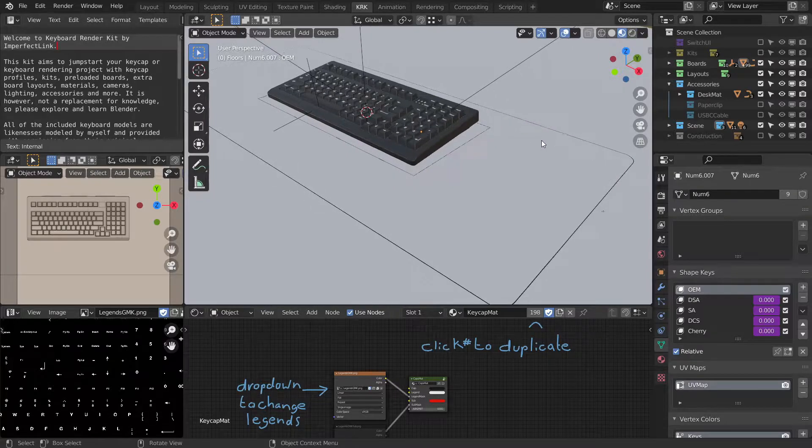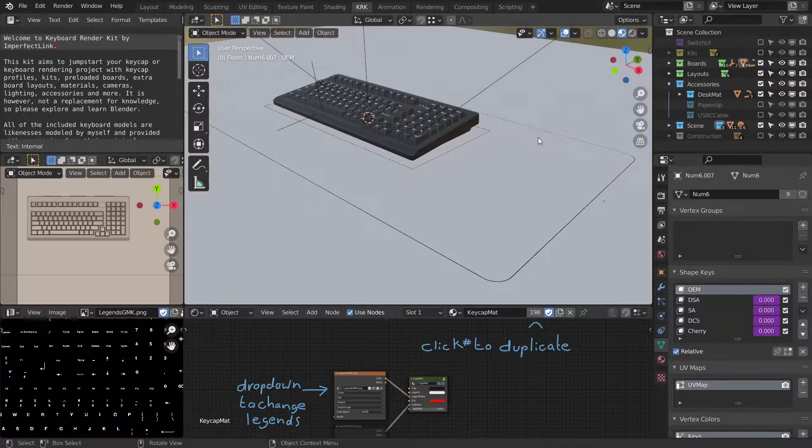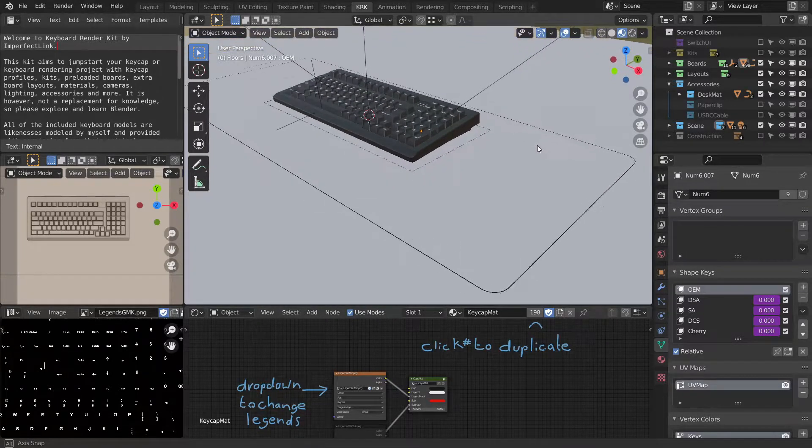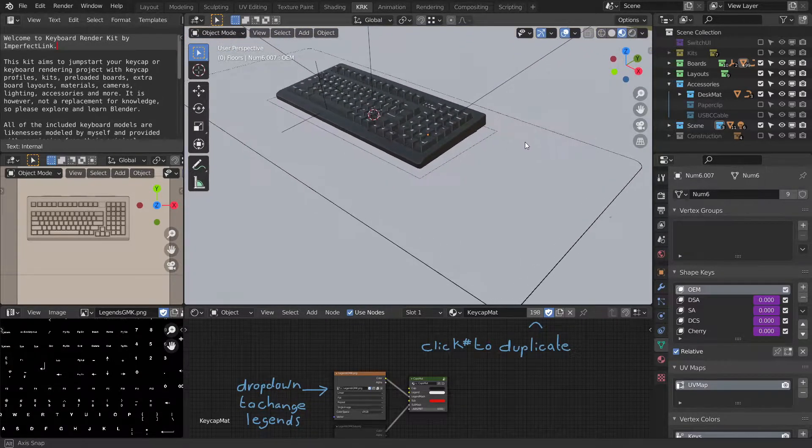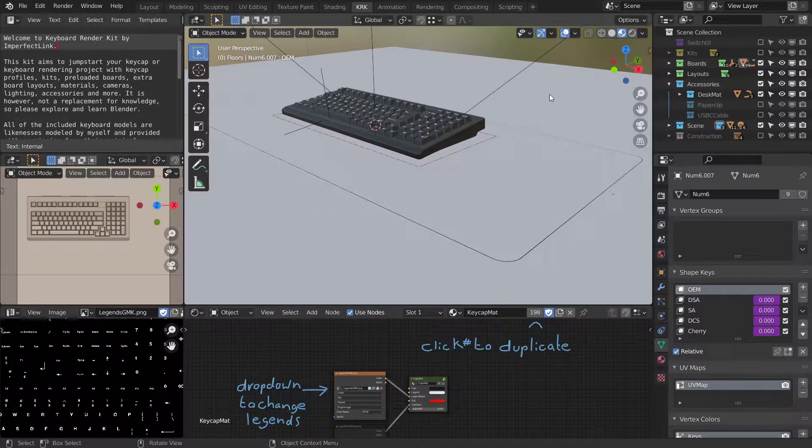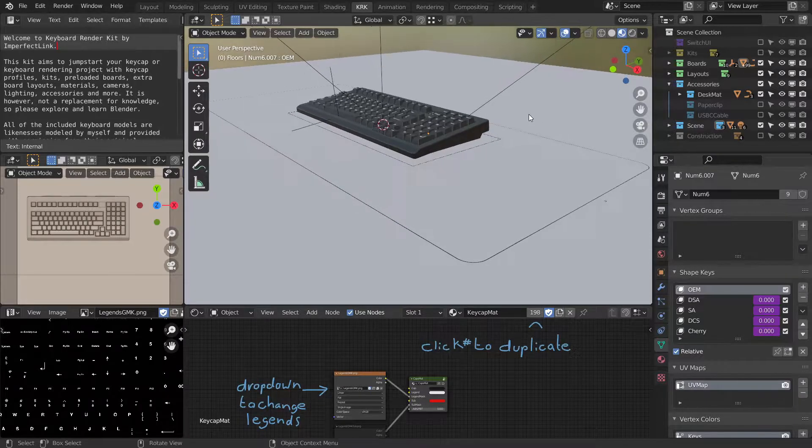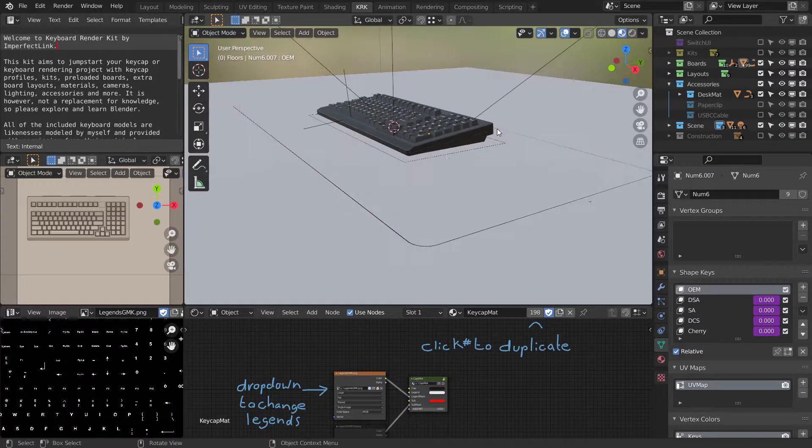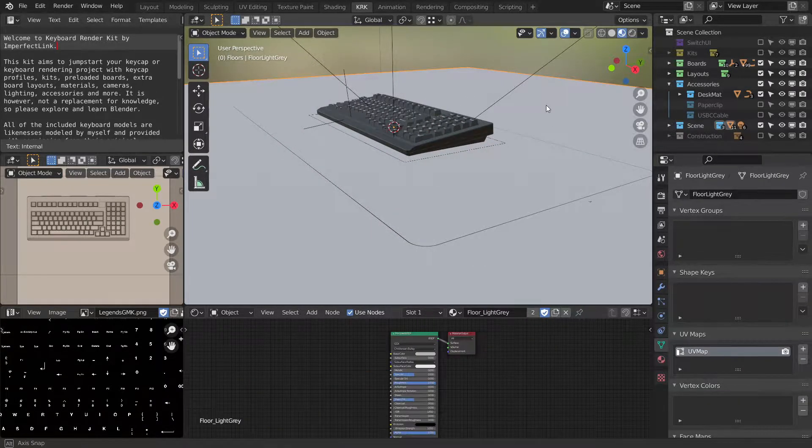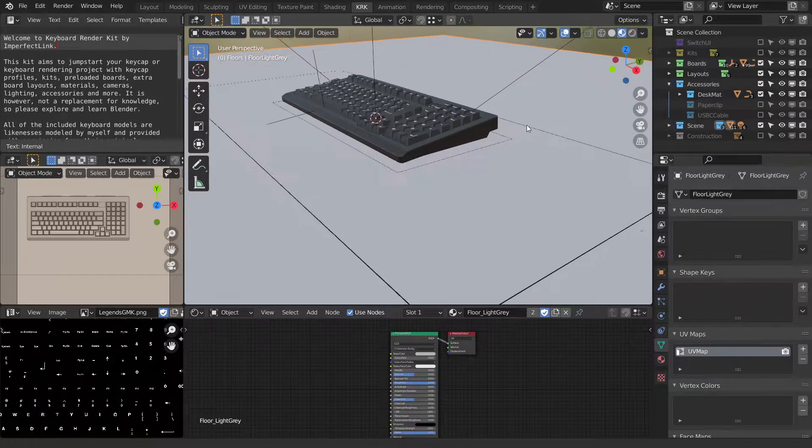The first thing you'll notice is that you can't see it. That's because the floor is there, and both of them are at zero, ground zero.